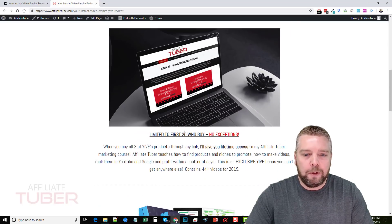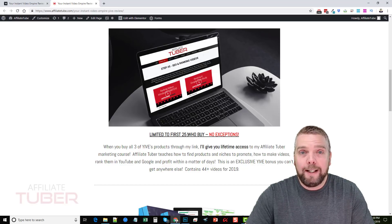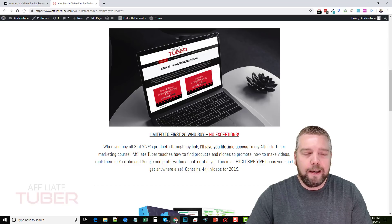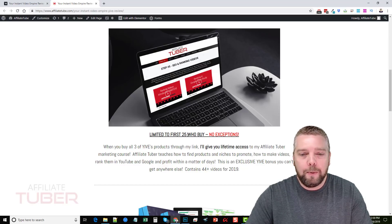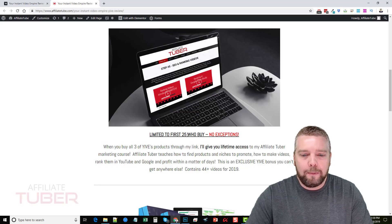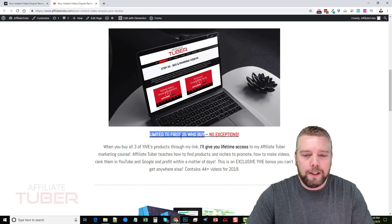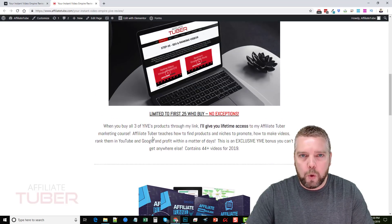I'm going to give the first 25 people lifetime access to my Affiliate Tuber course. If you don't know what that is you can check it out at affiliatetuber.com — it's my membership site for building an authoritative YouTube channel to dominate with affiliate marketing. That's what I do full time and it's exactly what I show in these video series from beginning to end. It's great for beginners and experienced people alike. Some of my customers are earning several thousands of dollars a month through their YouTube channels. This bonus is for those who buy all three products.